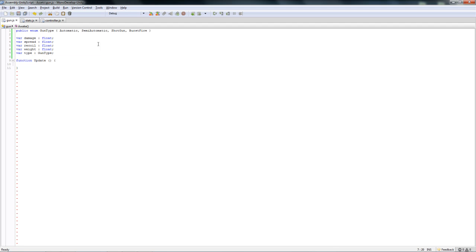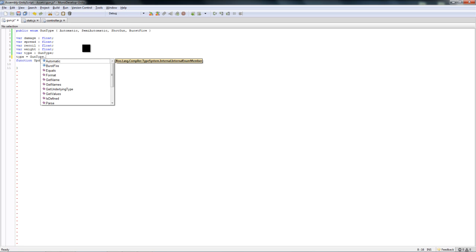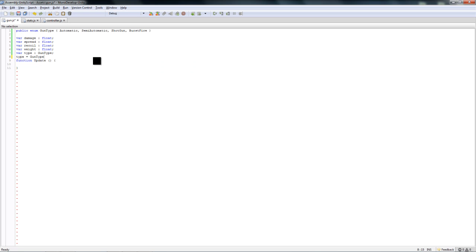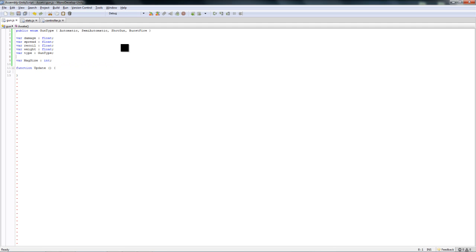For those of you who don't know enumerations, the second I made this, a variable of the type of this enumeration means now type can only equal things of the gun type enumeration. Type can only equal gun type dot automatic, burst fire, semi-automatic, or shotgun. That's basically enumeration, and the reason I use it is because it looks a lot nicer in Unity and the editor. Now we need var mag size, leave that type int because you can't have point something bullets.